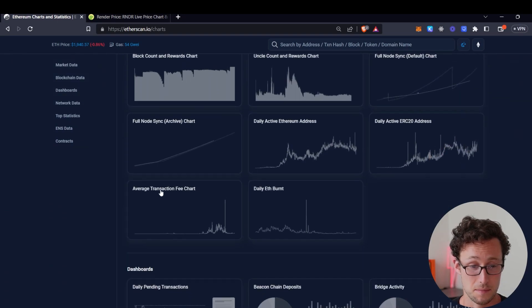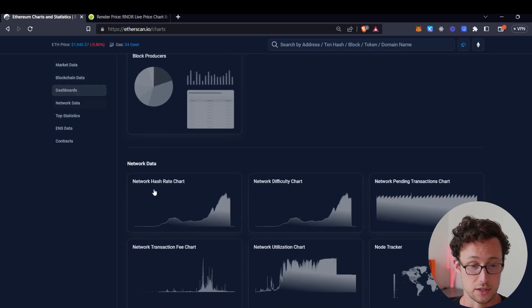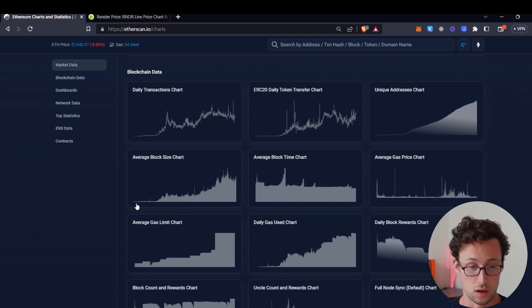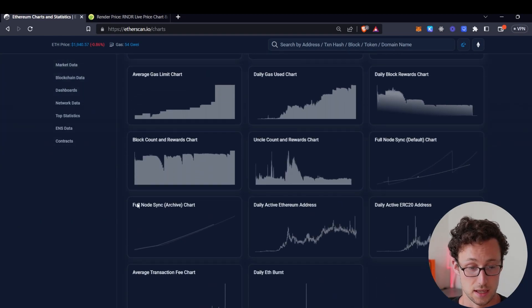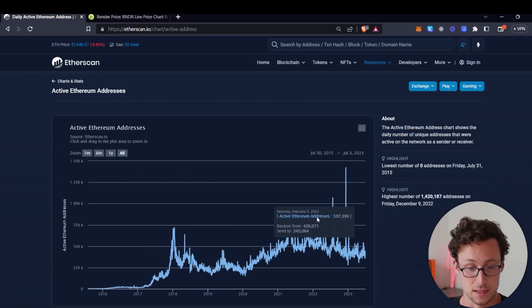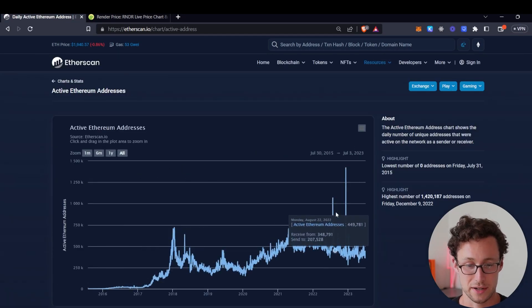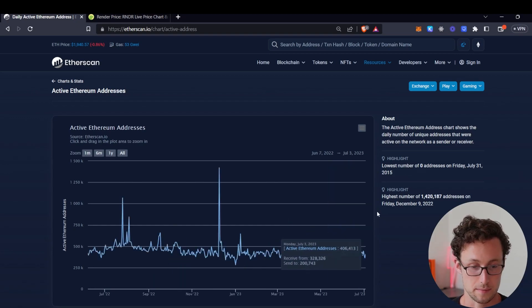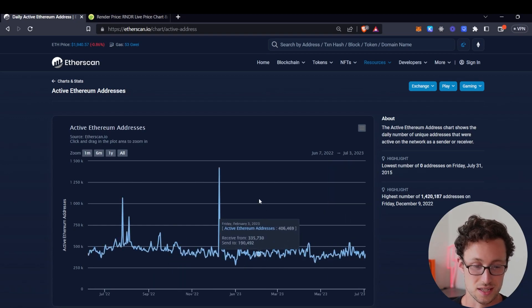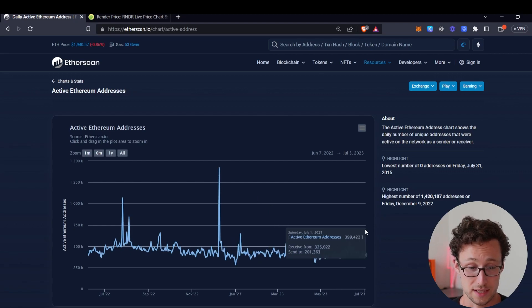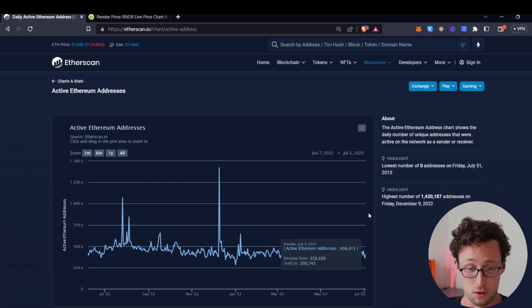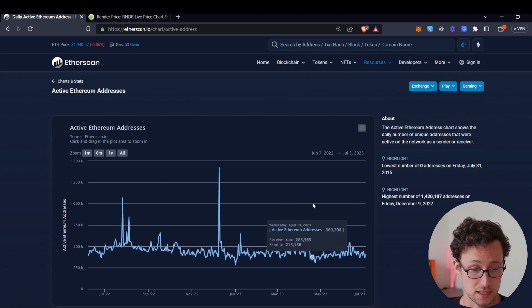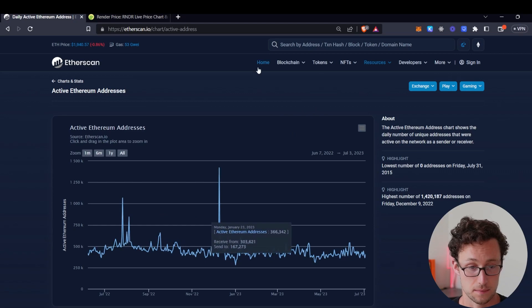Going back to charts and stats we can see that there's many other things that you can do to investigate the health of the network overall. Another one that can be useful is the daily active ethereum addresses this tells us not necessarily how many unique people are using ethereum because there could be smart contracts there could be bots etc but it does give us a sense for what network usage is like and we can see actually there's a surprisingly i would say surprisingly low number of active addresses on any given day there's around 400,000 and that's been pretty steady for most of this year.